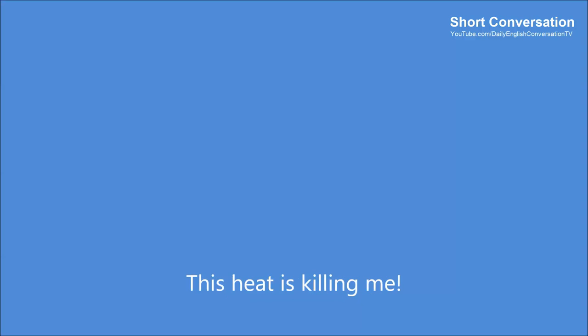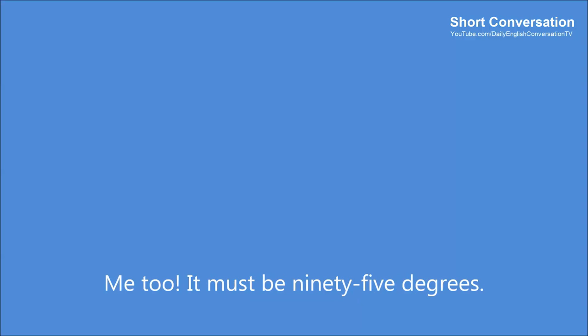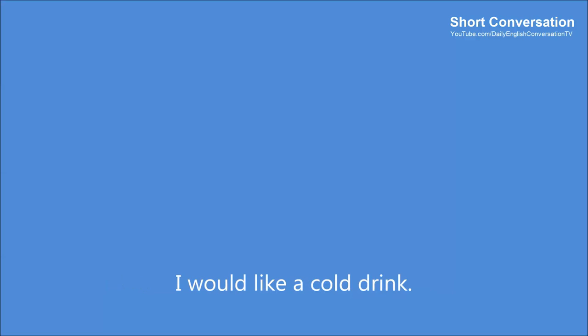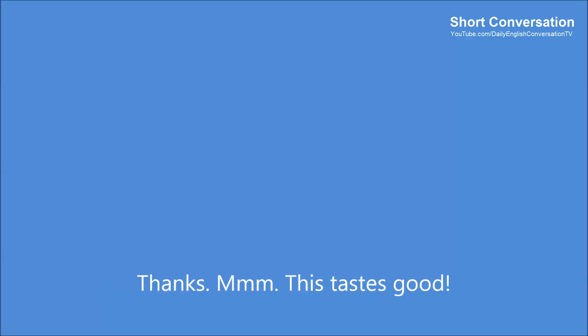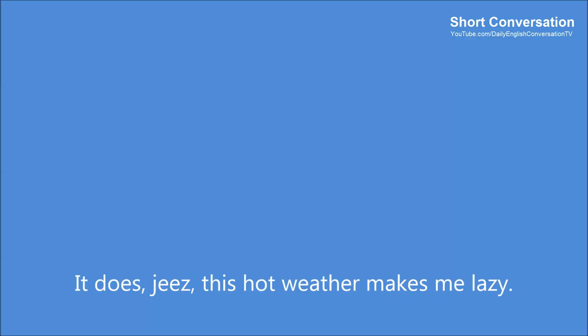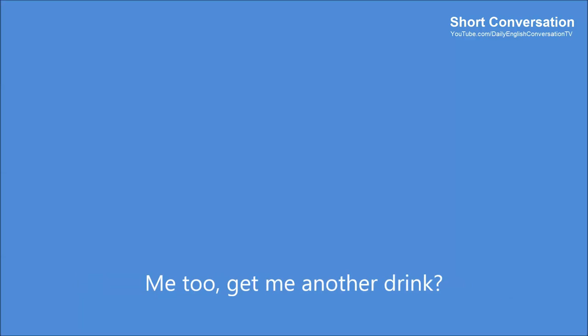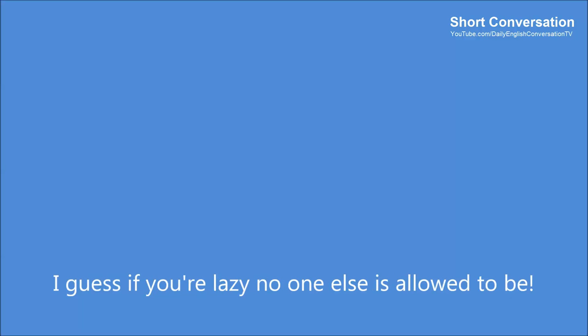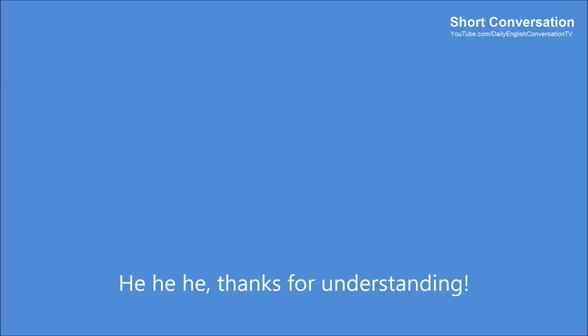A hot day. This heat is killing me. Me too. It must be 95 degrees. I would like a cold drink. I'll get you one. Thanks. Mmm. This tastes good. It does. Jeez. This hot weather makes me lazy. Me too. Get me another drink? I guess if you're lazy, no one else is allowed to be. Thanks for understanding.